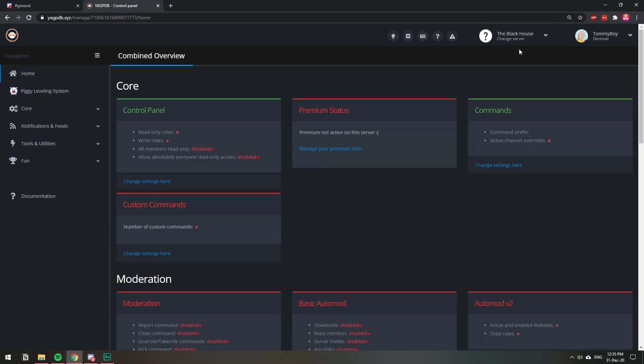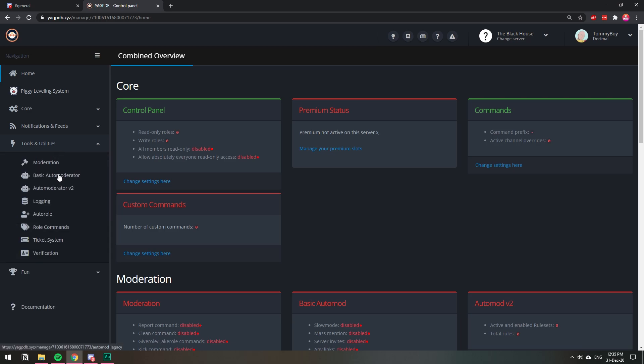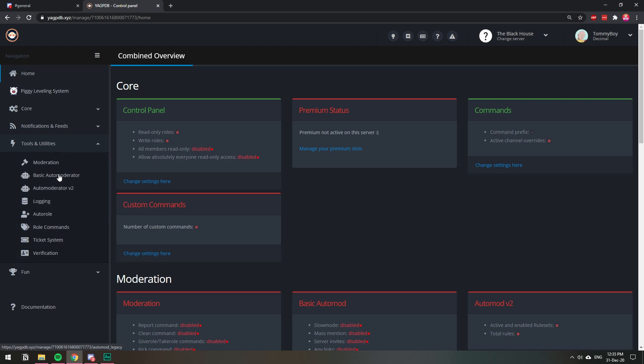Make sure that we have that selected. Then we're going to go to tools and utilities, and then to basic auto moderator.